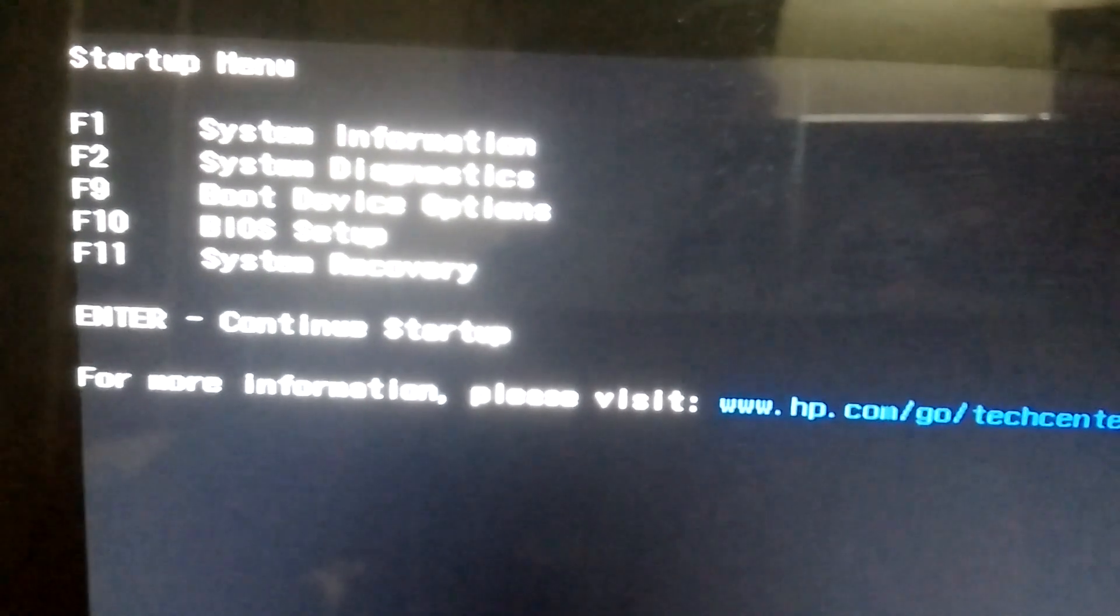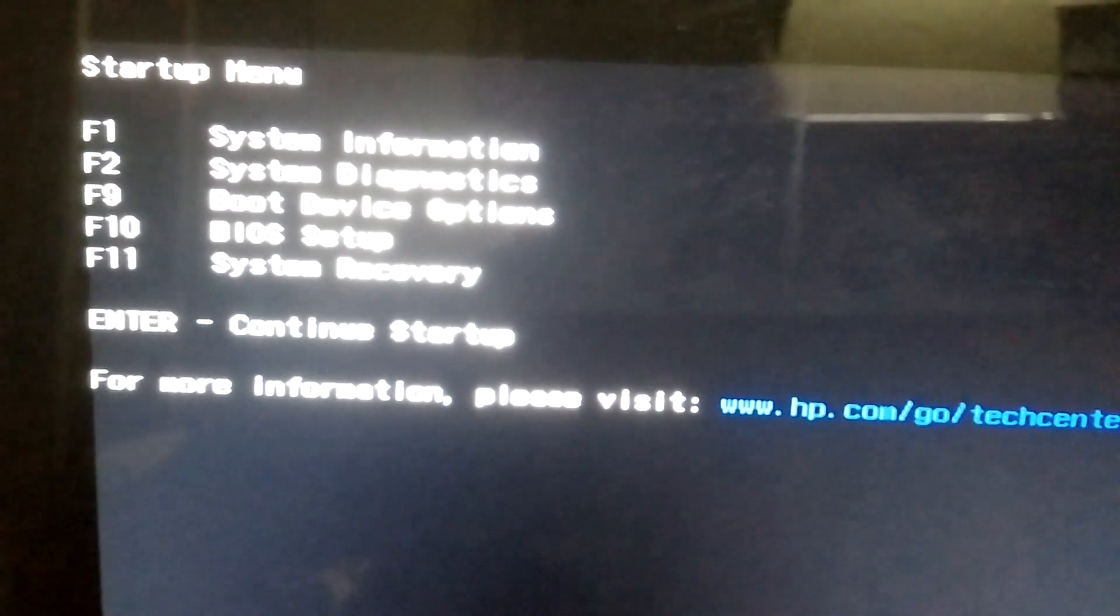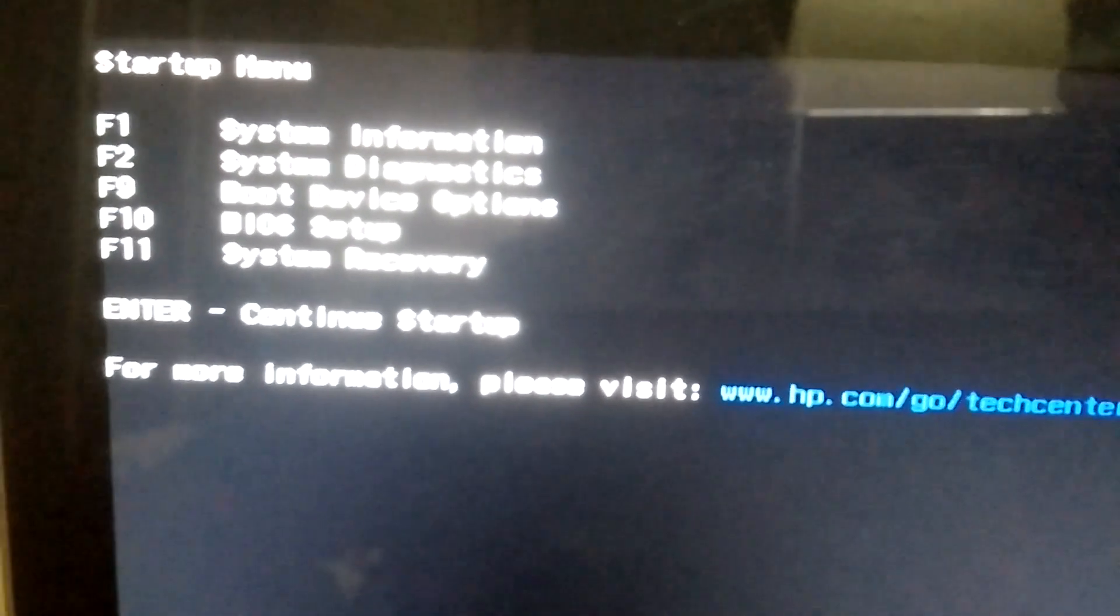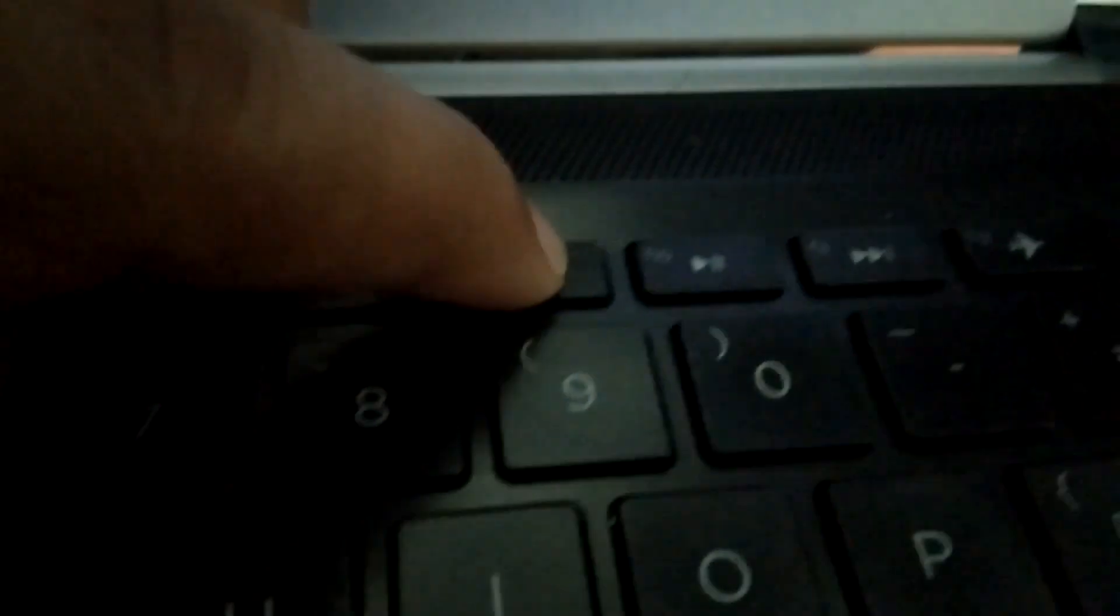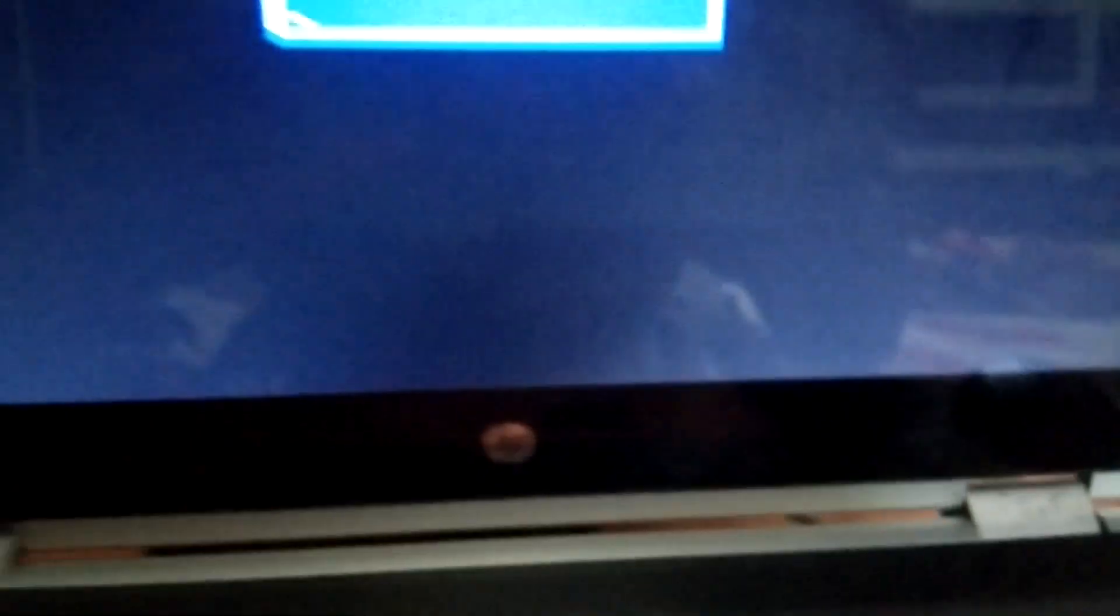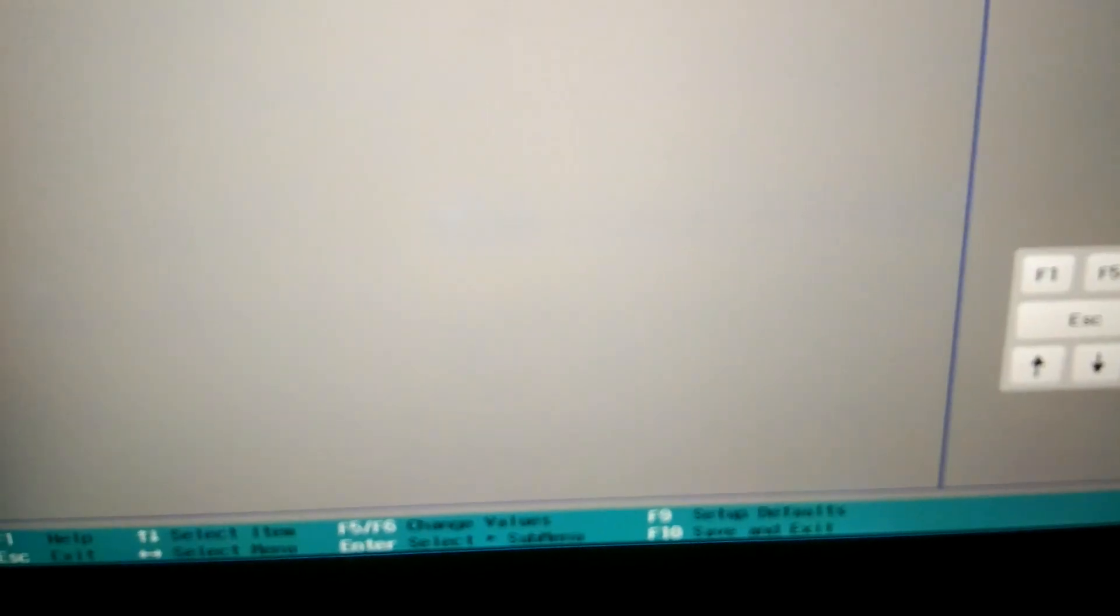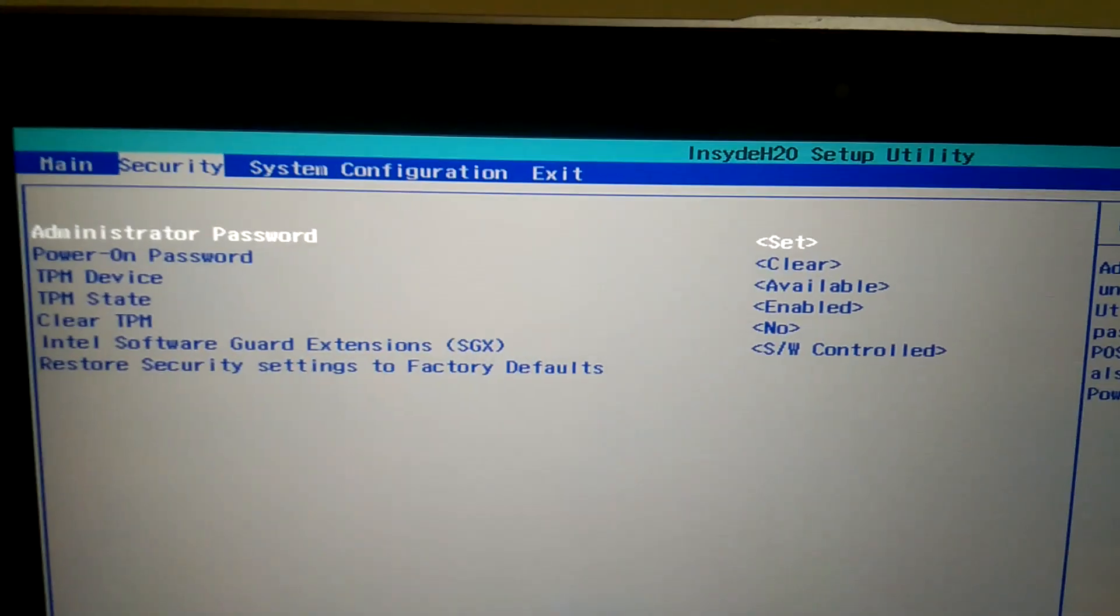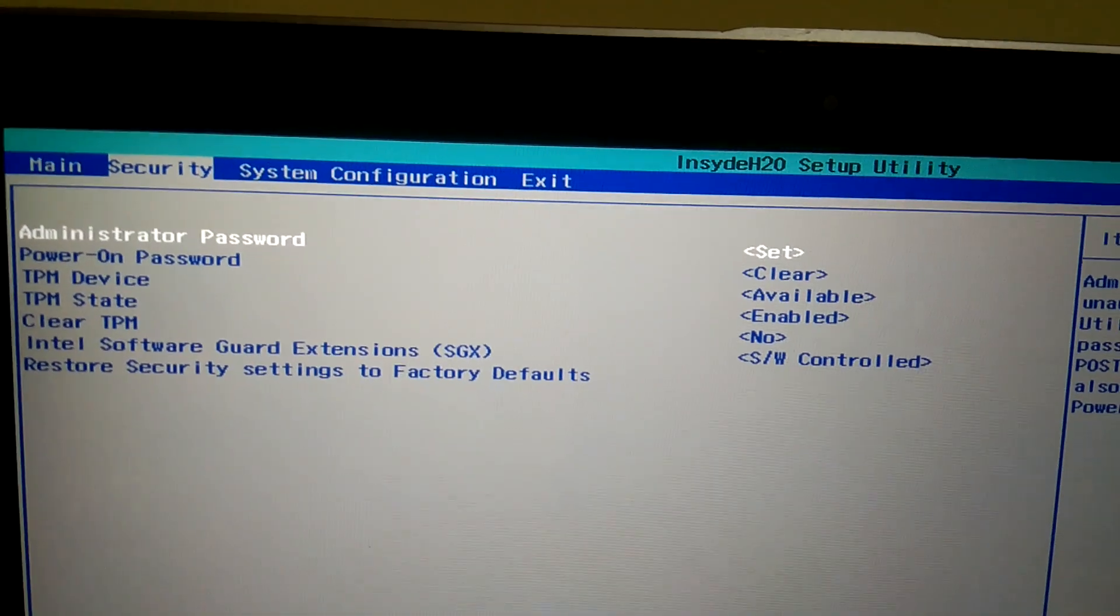You can see the option F10 BIOS Setup and other settings. I'm pressing F10 on my keyboard. Let me enter my BIOS password. Now you can see I'm able to access the BIOS.